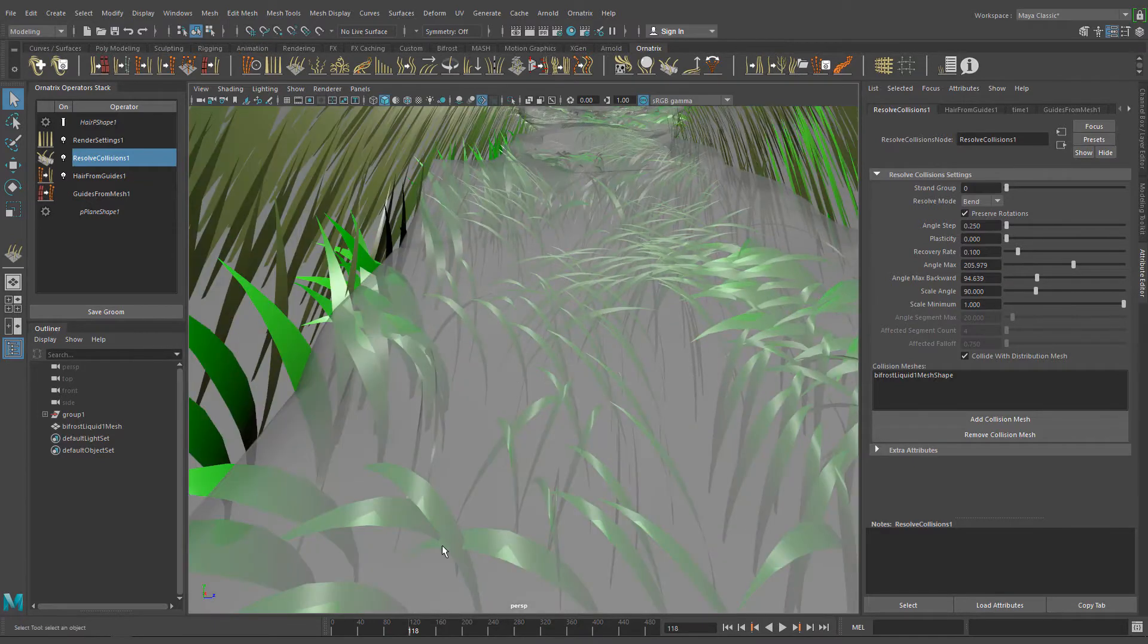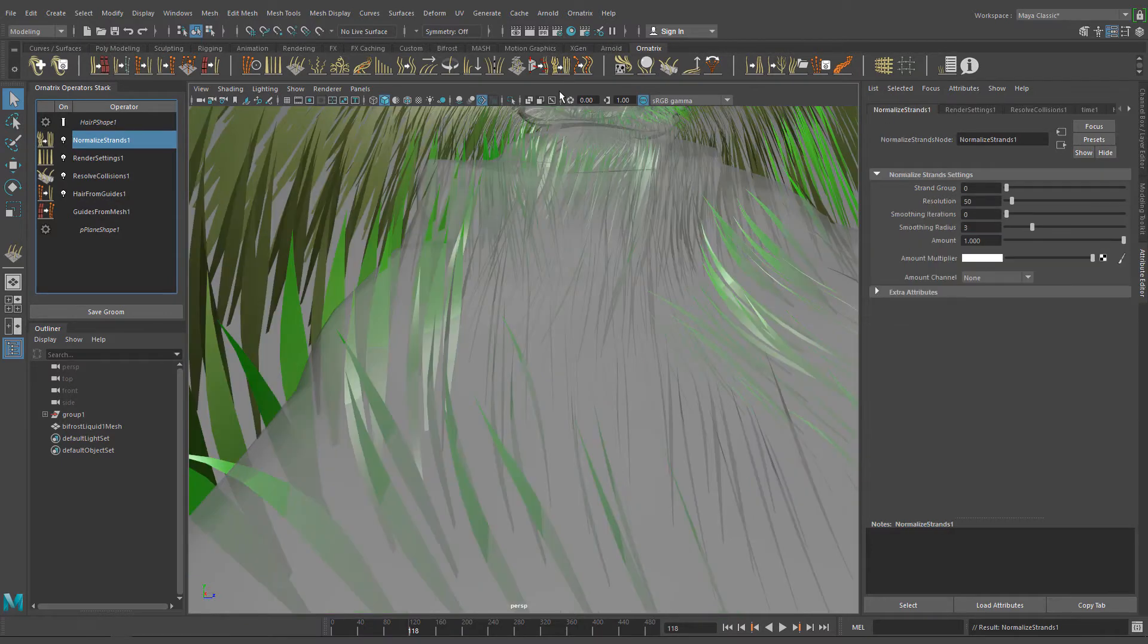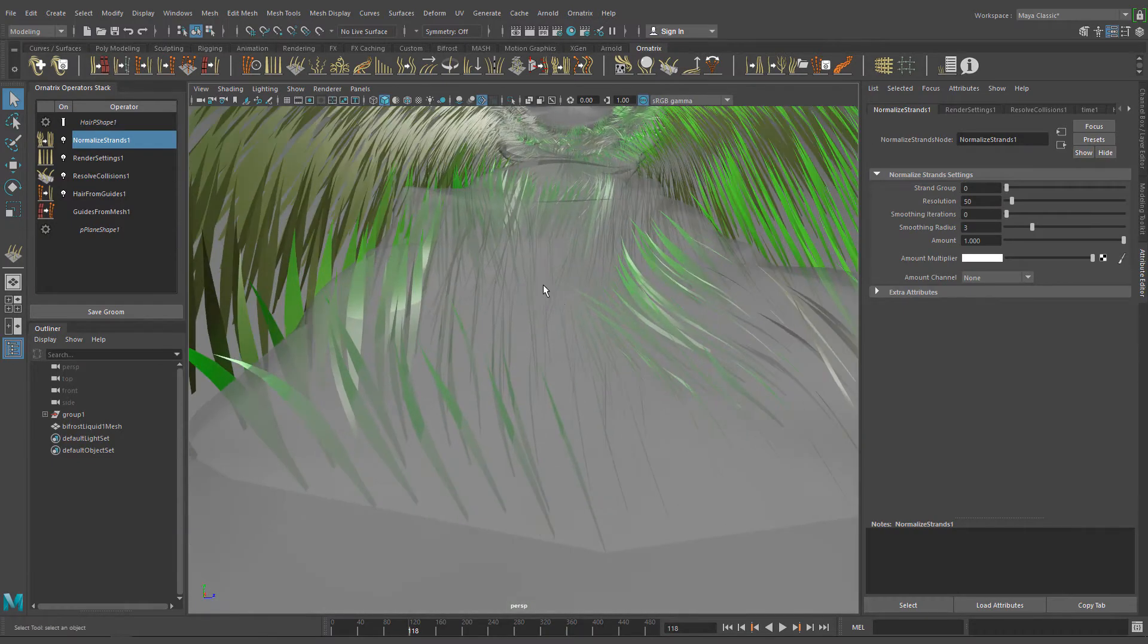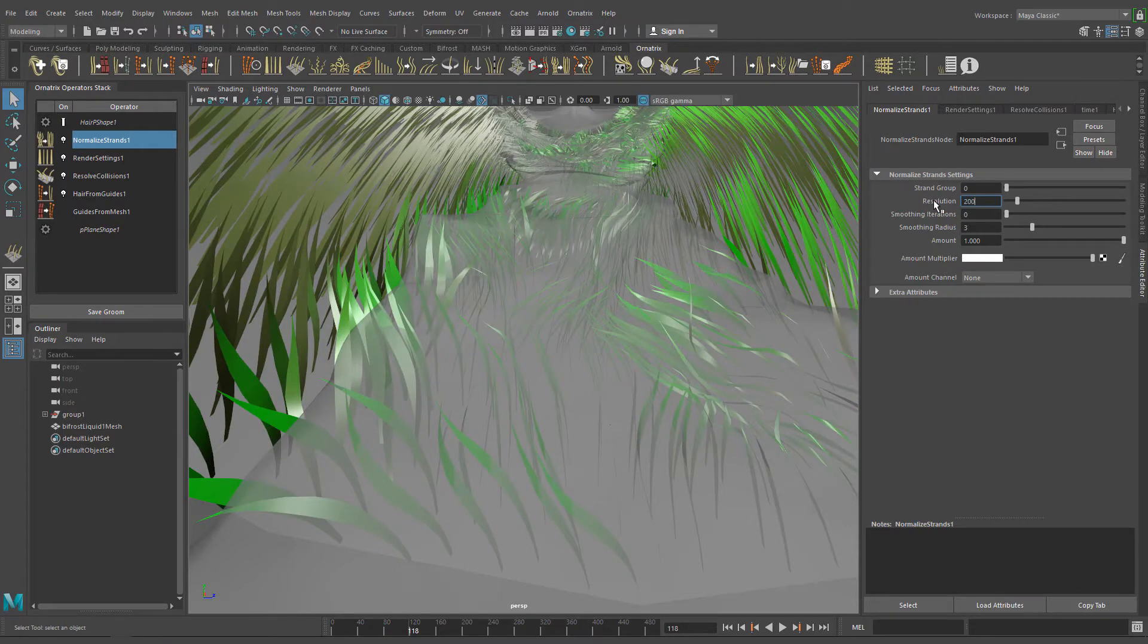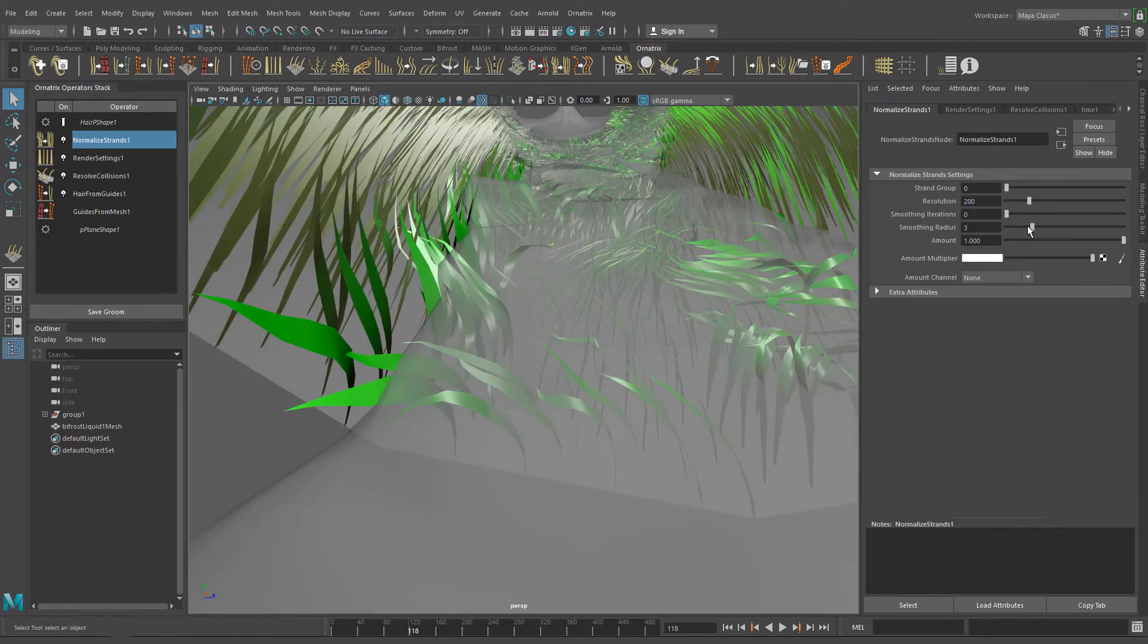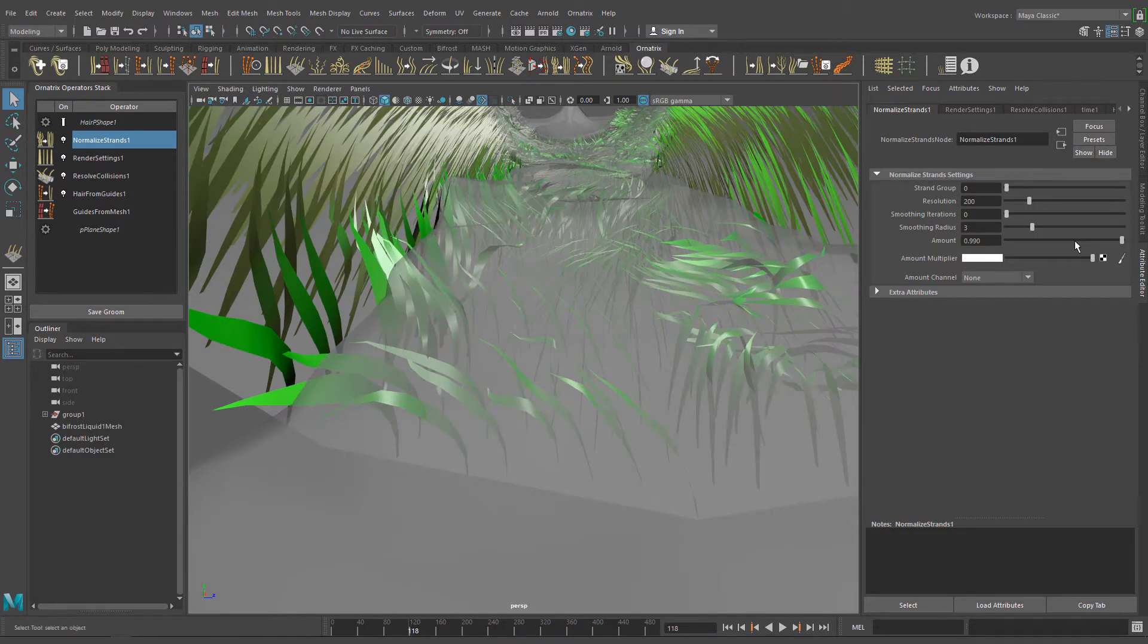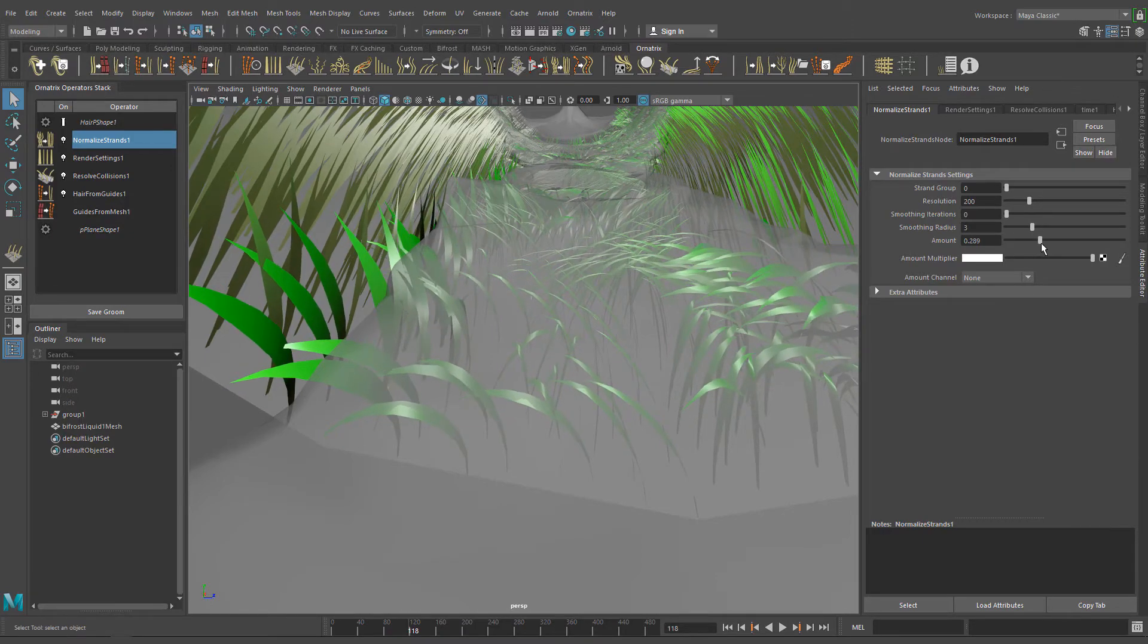Okay, looks better. Maybe we can improve the general look and try to avoid strand intersections using the normalize strands operator. This operator is designed to push the hair strands away from each other to avoid hair intersections. Increase the resolution to get a more accurate and smoother normalization. Play with the smoothing radius and amount while playing the animation until you get the desired results.